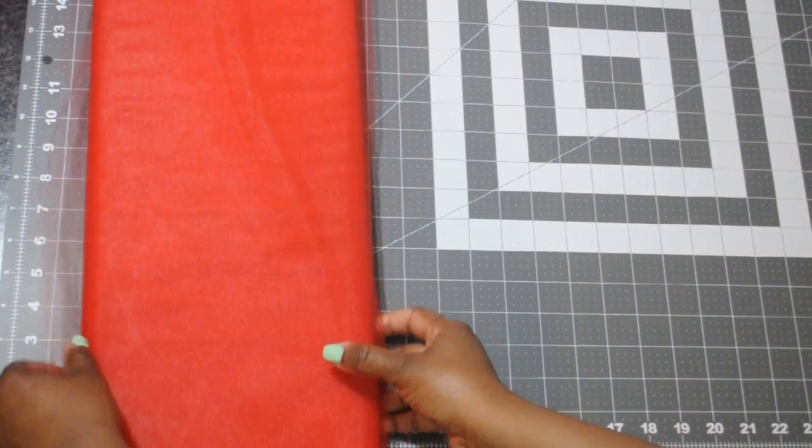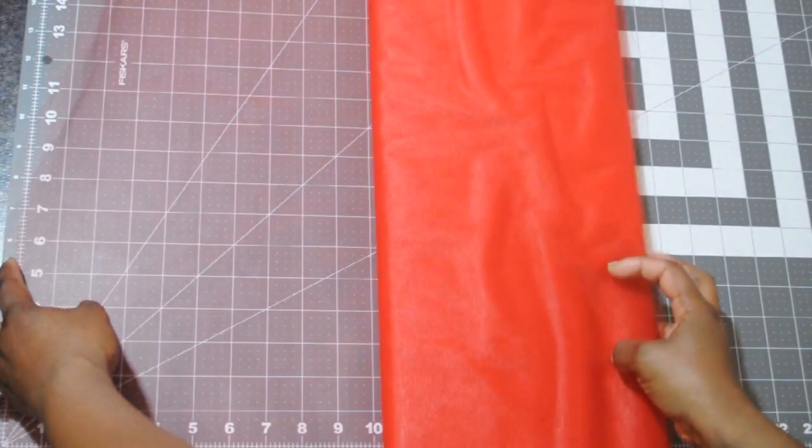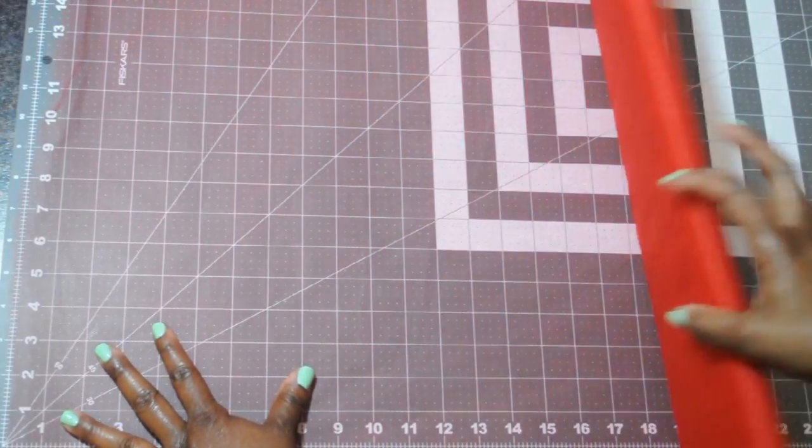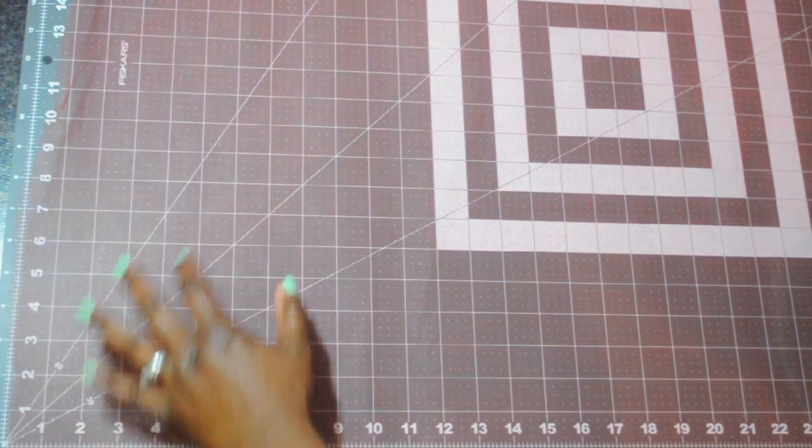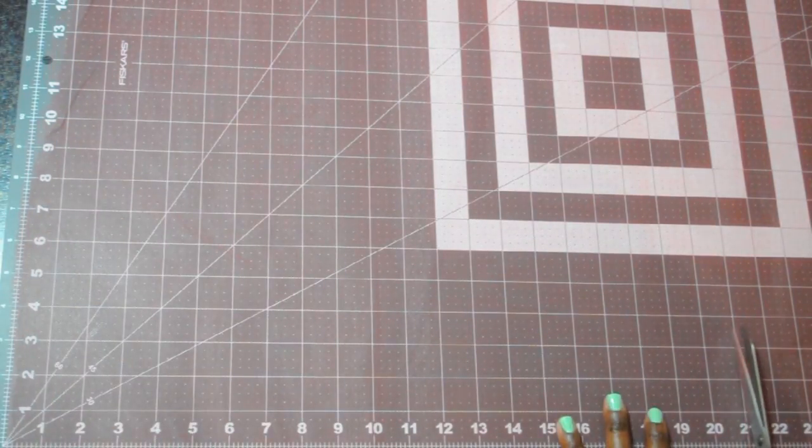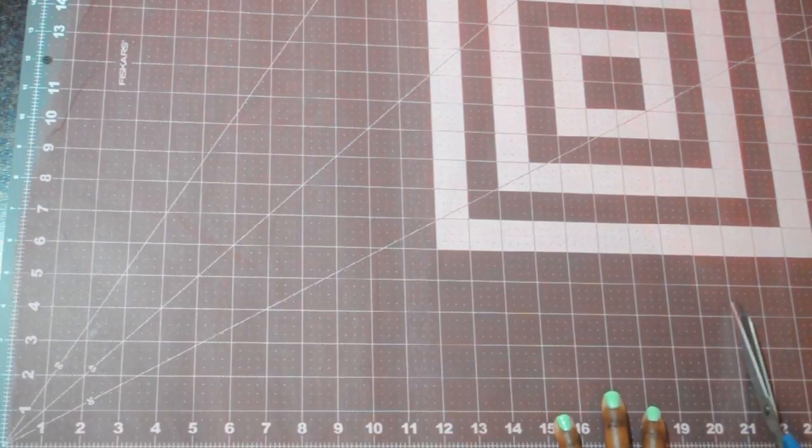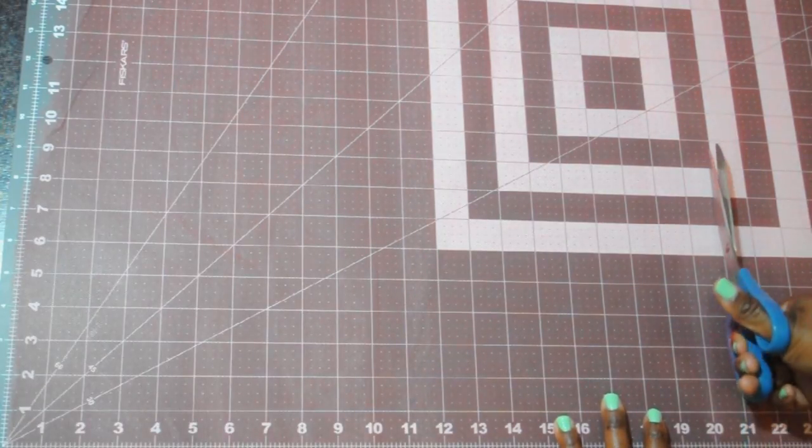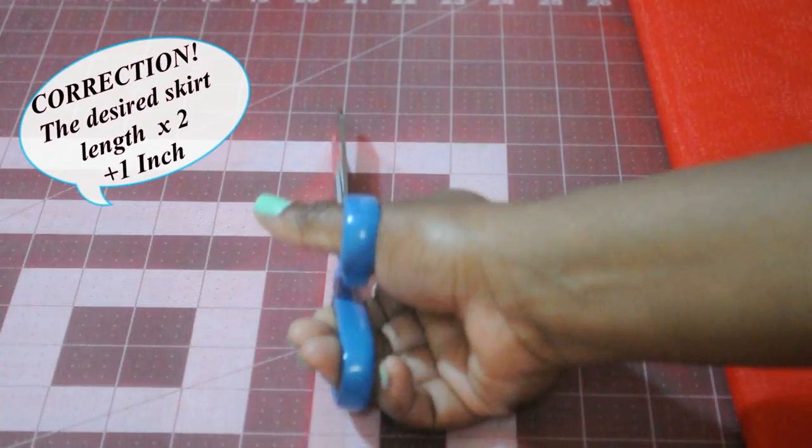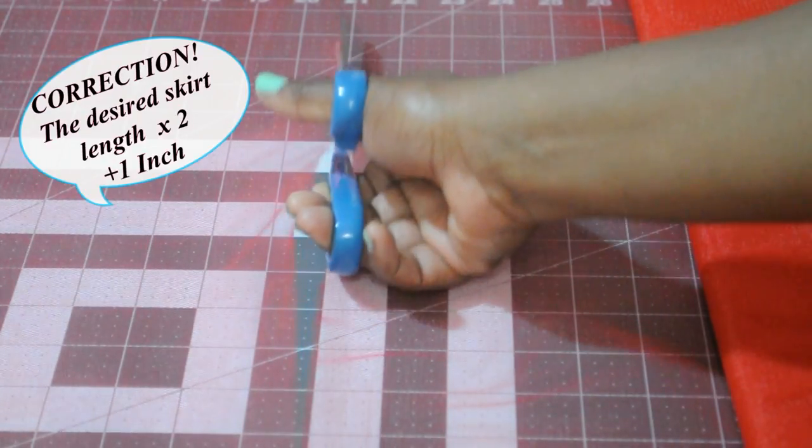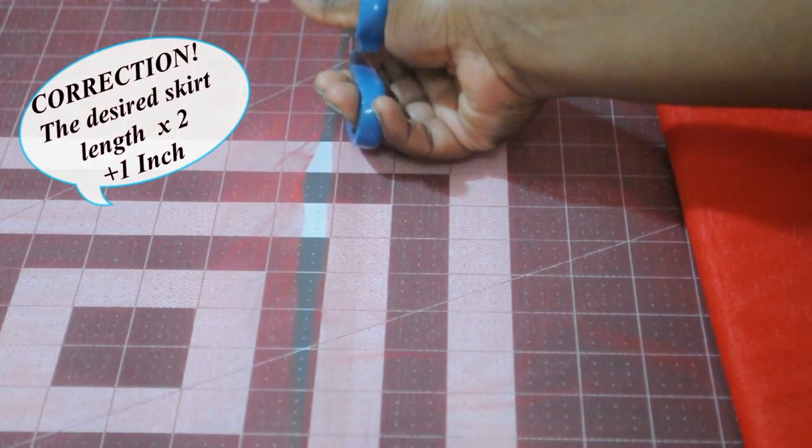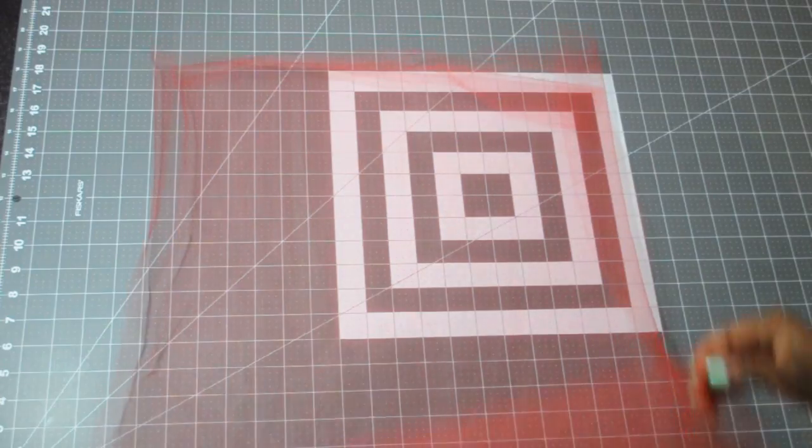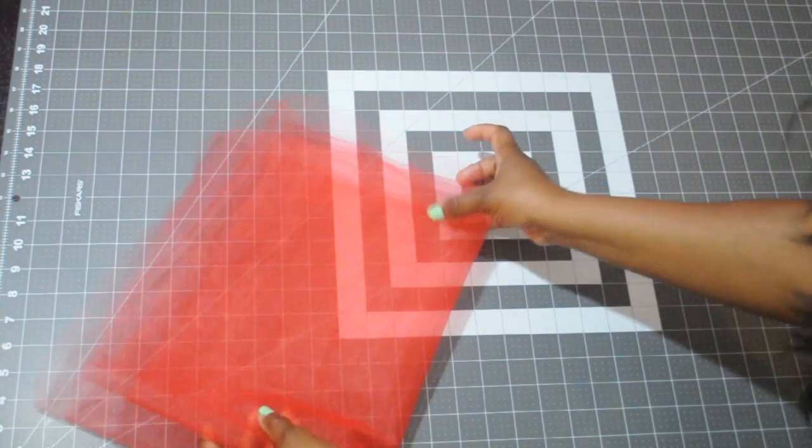You're going to start by unrolling your fabric. I like to have the folded side closest to me but it doesn't really matter too much. You're going to roll it out to the length that you want and then cut. Typically I like to cut the tulle the length that I want the skirt to be plus one inch to allow room for the elastic. I usually use half inch elastic. That's what I do.